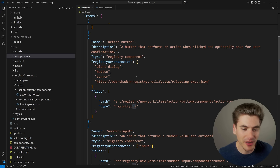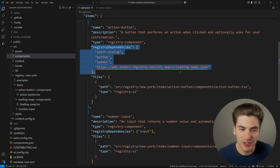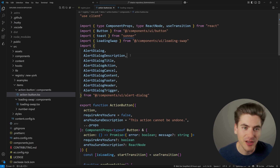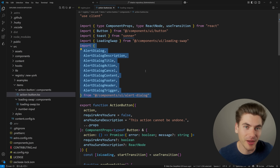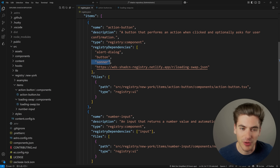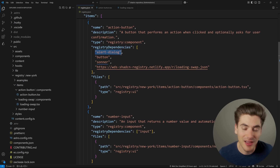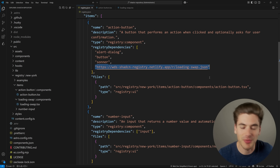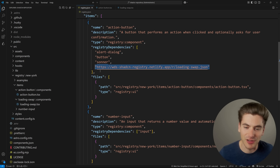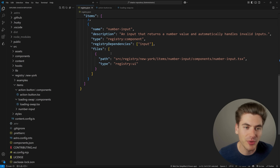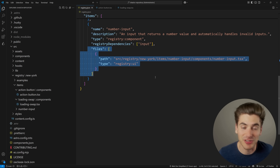Scrolling down to the action button component, which is more complicated - the main difference is it has registry dependencies. Opening that component you'll notice it depends on the loading swap component, toast from Sonner, the button component, and the alert dialog component - using a lot of different pieces of both ShadCN and my own libraries. Inside registry dependencies I list the ShadCN components using their exact names from ShadCN (such as alert-dialog), and for my own components I paste in the URL for that component. This URL is what's used when installing the component, so any custom registry dependencies get included automatically.